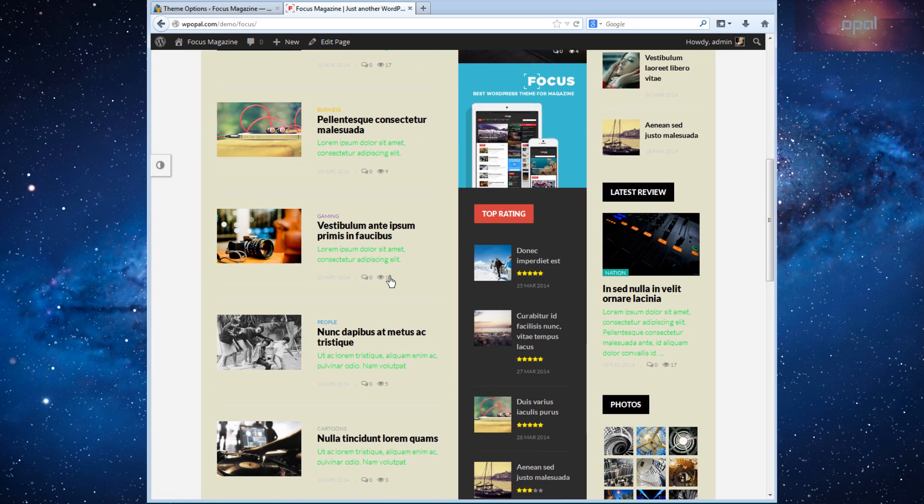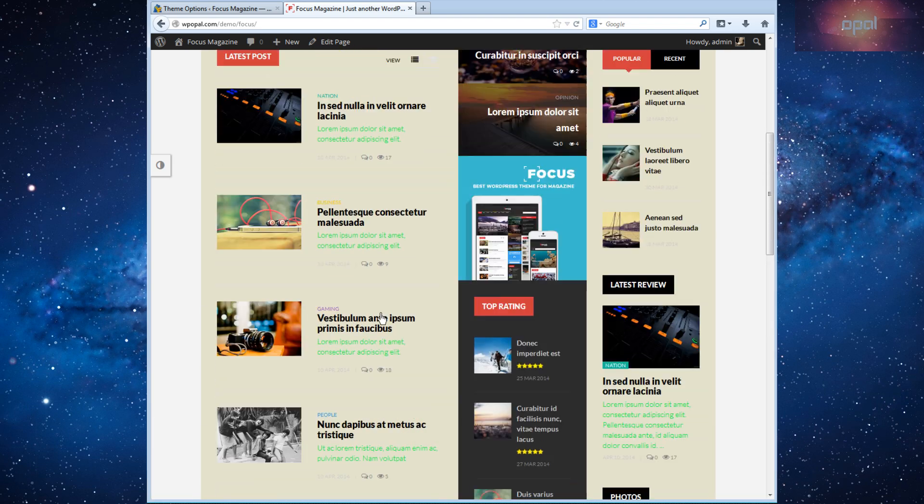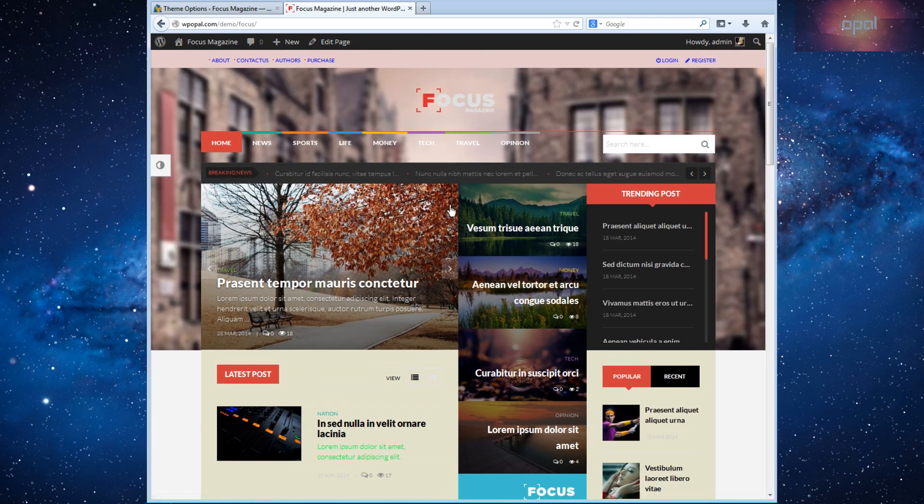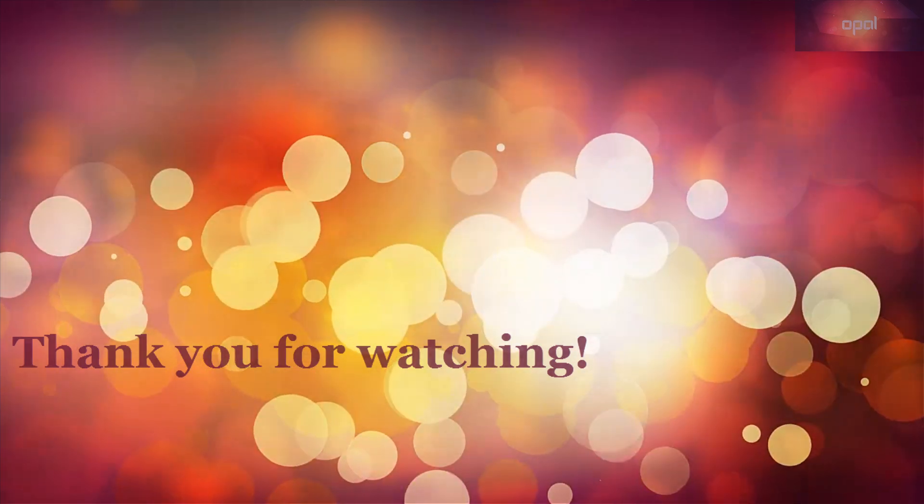Thank you so much for watching. We hope you can customize the best theme you want. Please click like and subscribe our channel.